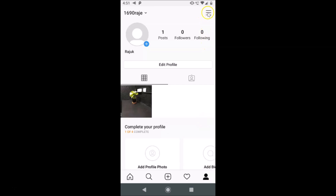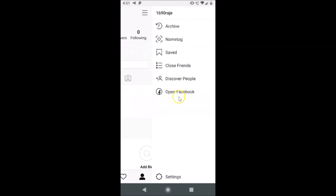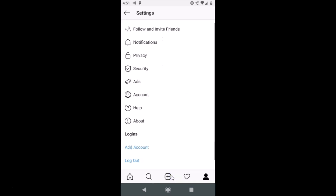Tap on the profile icon at the bottom right. Then you have to tap on the three horizontal lines at the top right. After that you have to tap on Settings.